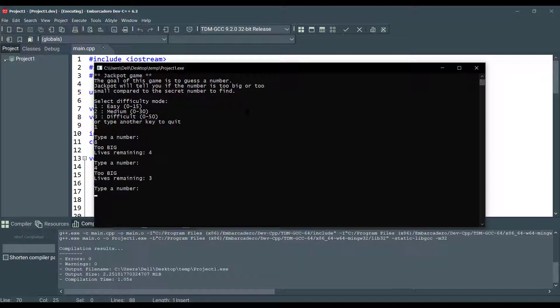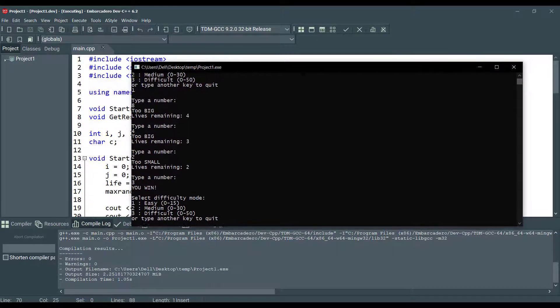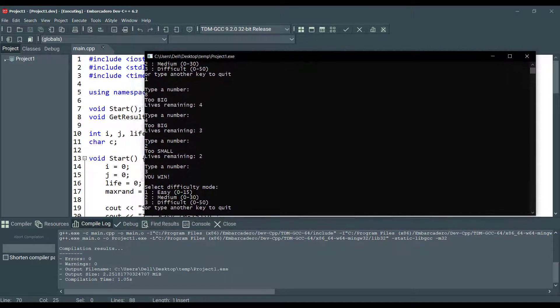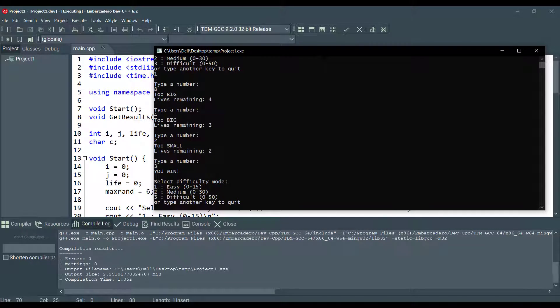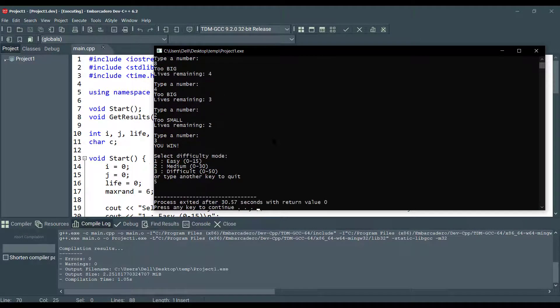I am going to give four. Too big. Let's give two. Too small. Three. Yeah, we won. And it continues again and again until you type another key like five here.